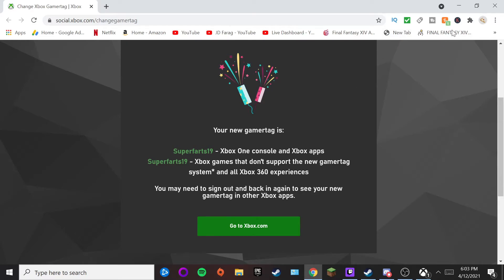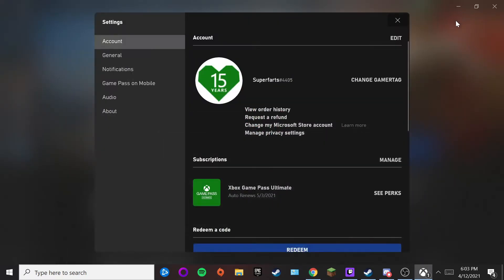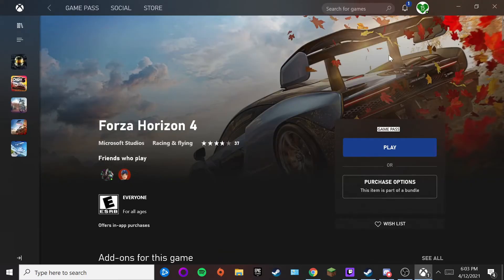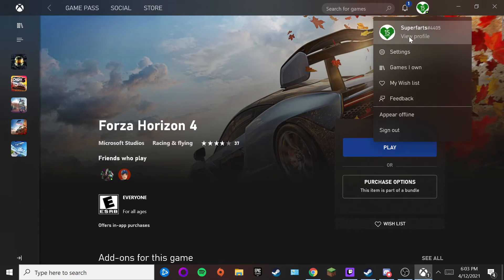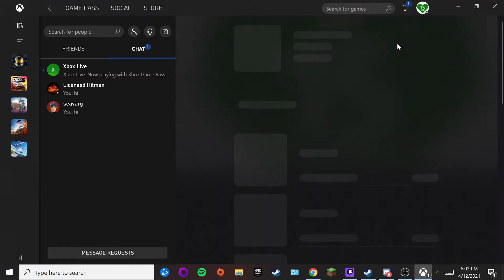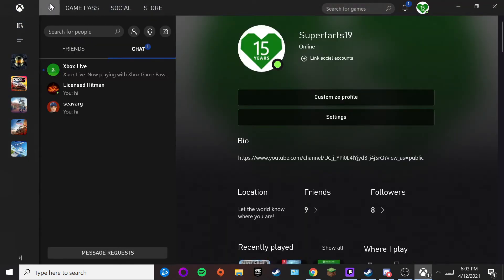You should be good to go. I'm going to minimize this and go back to the Xbox app to see if my name has been changed. I'll click on the avatar again — and there it is. As you can see, my name has been changed.